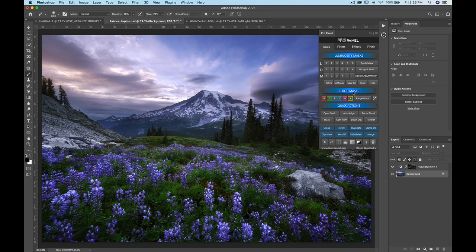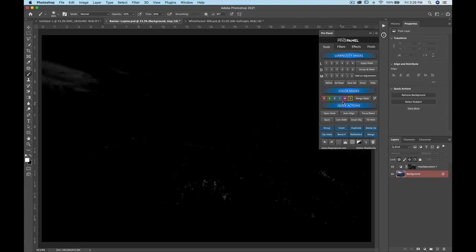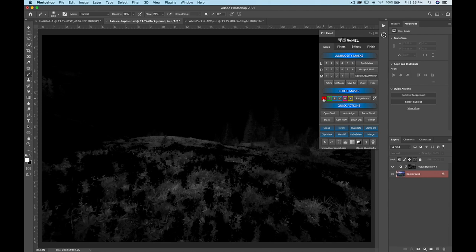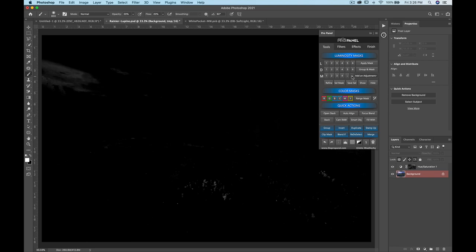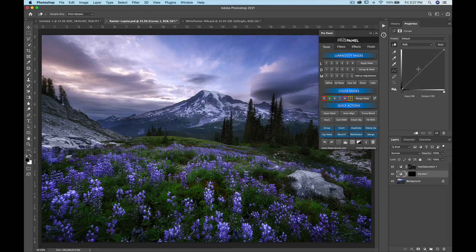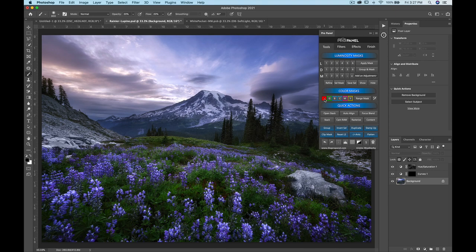If I wanted to target the red in the image, it has a very small effect because there's not much red. Let's try selecting the reds and increasing the selection, then apply it as a curves layer. Making adjustments, you can see it's only affecting the reds targeted through that color mask.